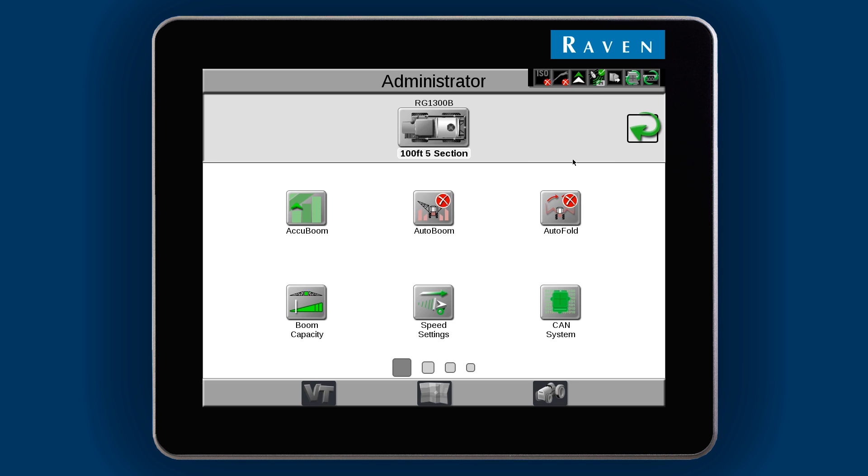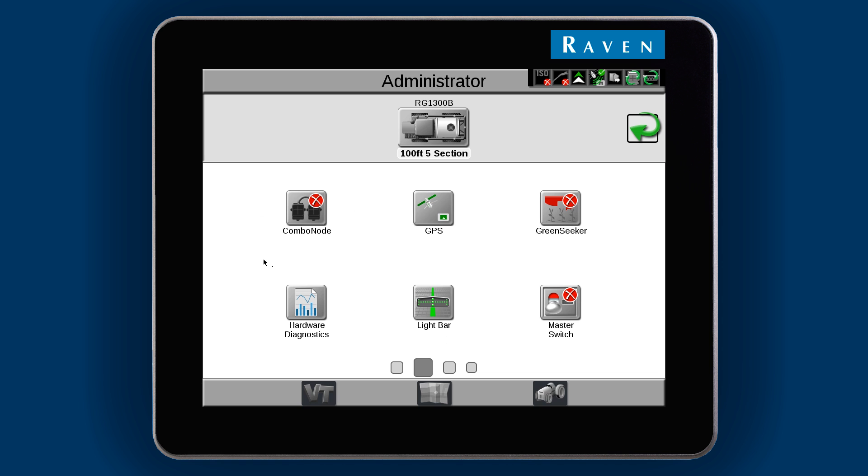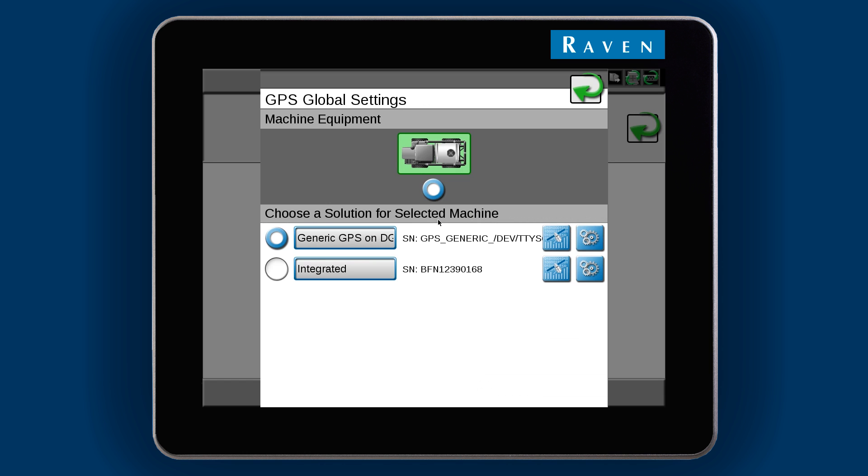Swipe your finger across the screen to move between pages. For GPS, we need to set the default correction type.